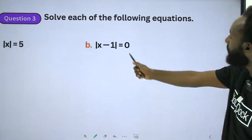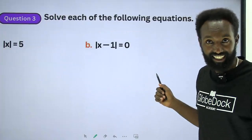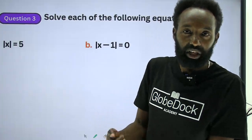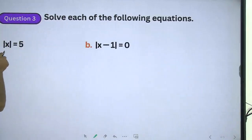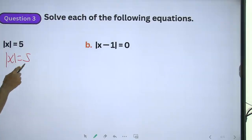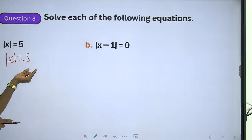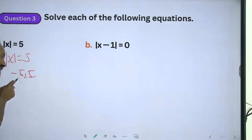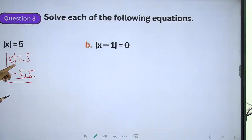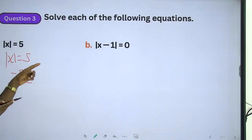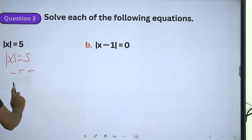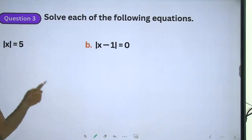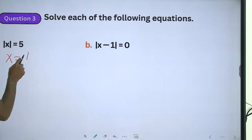Let's try another question: solve each of the following equations. We have an equation — for example, the absolute value of x is equal to 5. So x can be positive 5 or negative 5. Therefore x equals plus or minus 5.